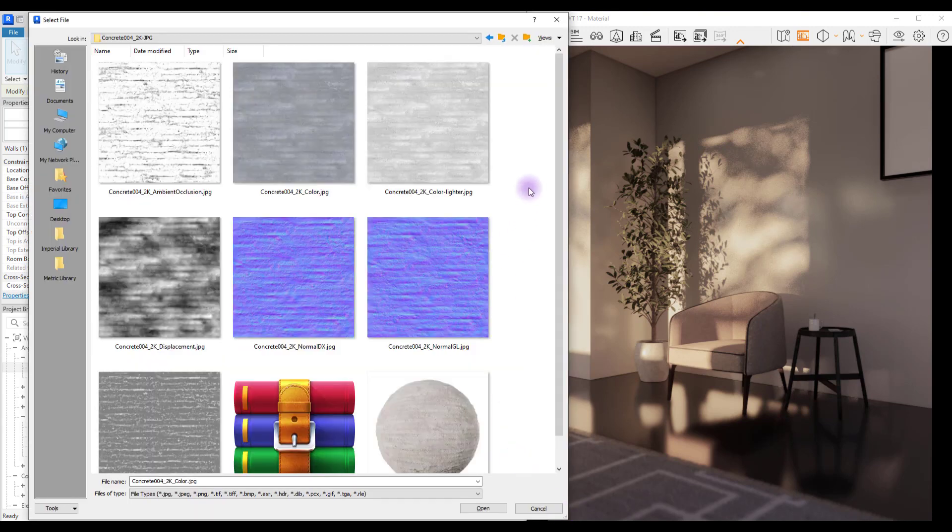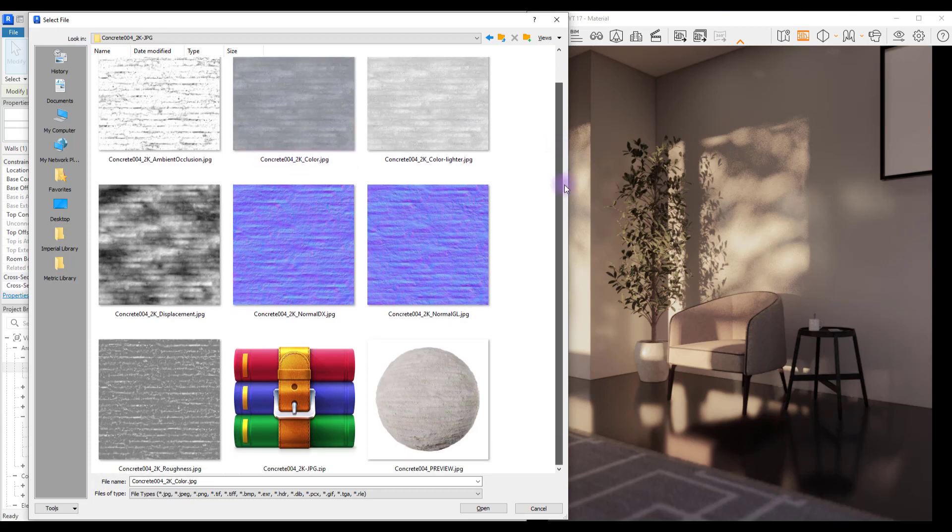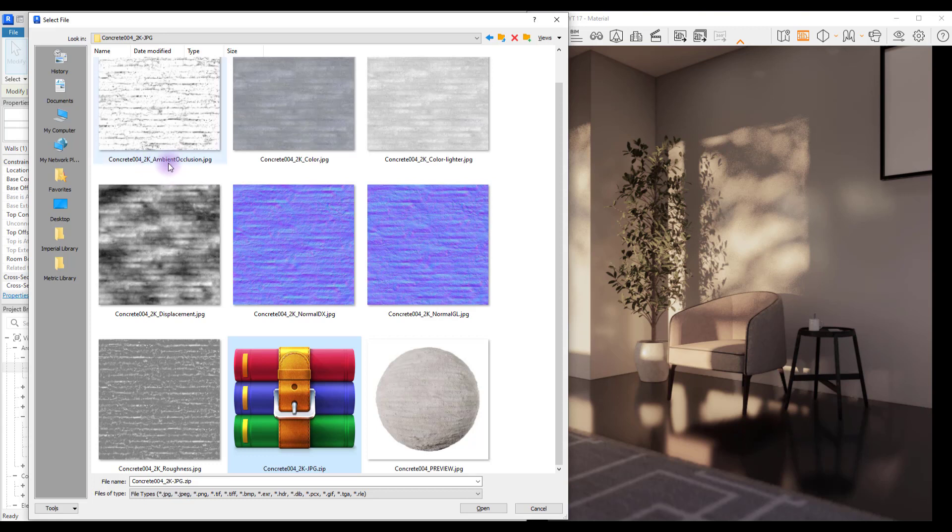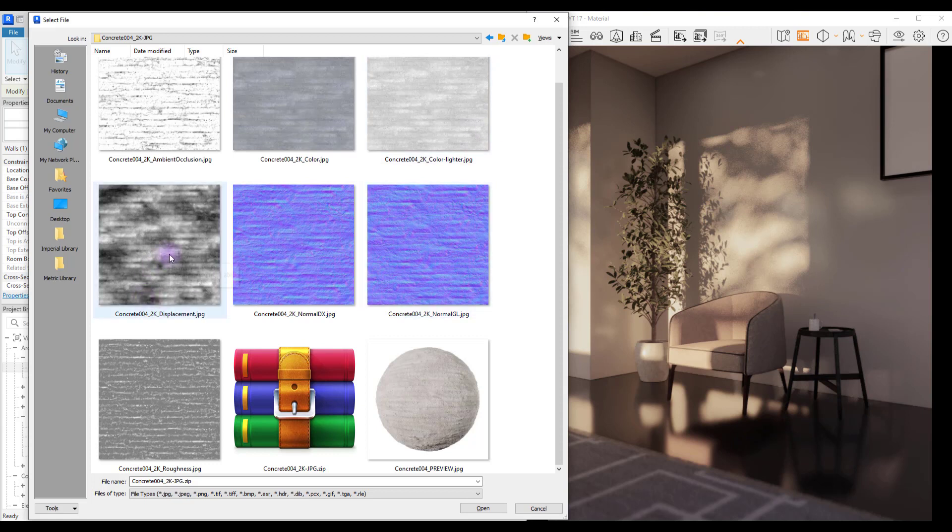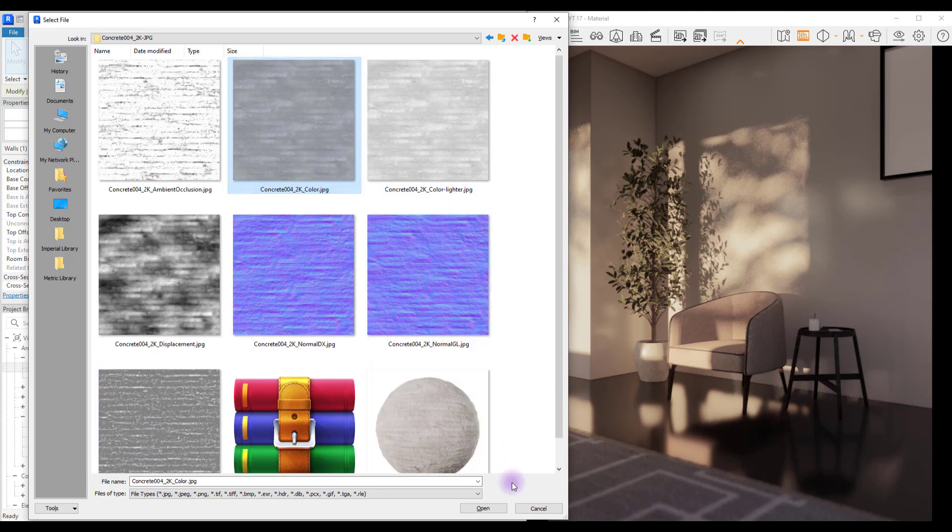After you download your texture you can have these different textures here. Each one of them can do different things. As you can see we have AO texture, we have color - this is the one that is a bit lighter, I changed it in Photoshop, you can also create it if you want. This is for displacement, we have two different normal maps, and this is for our roughness. Select your color and open it.